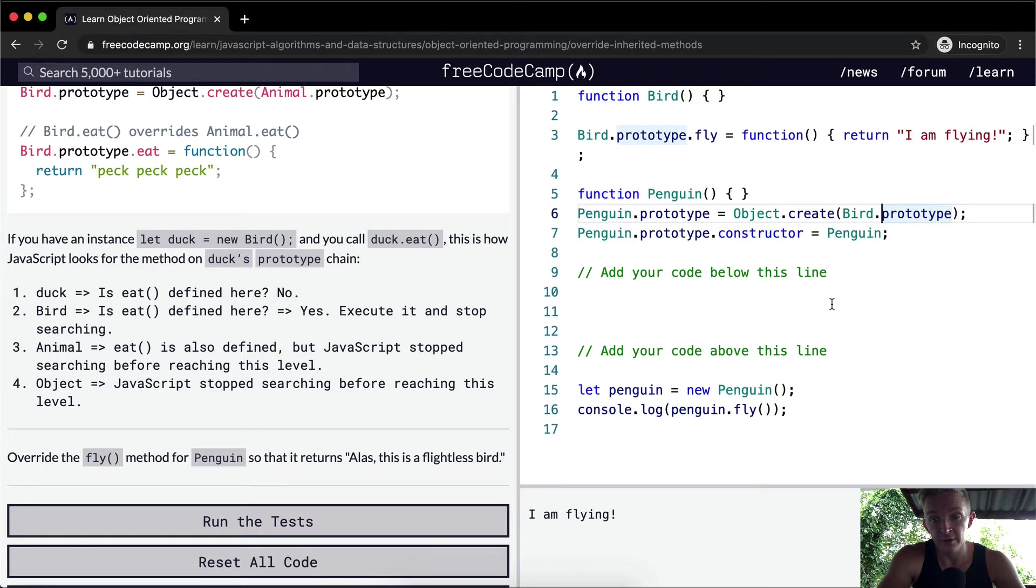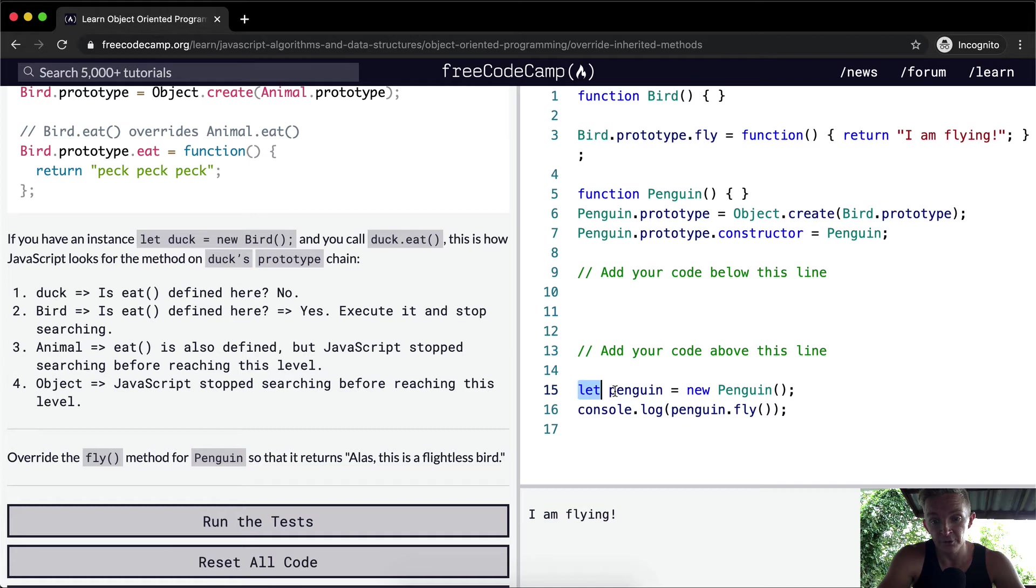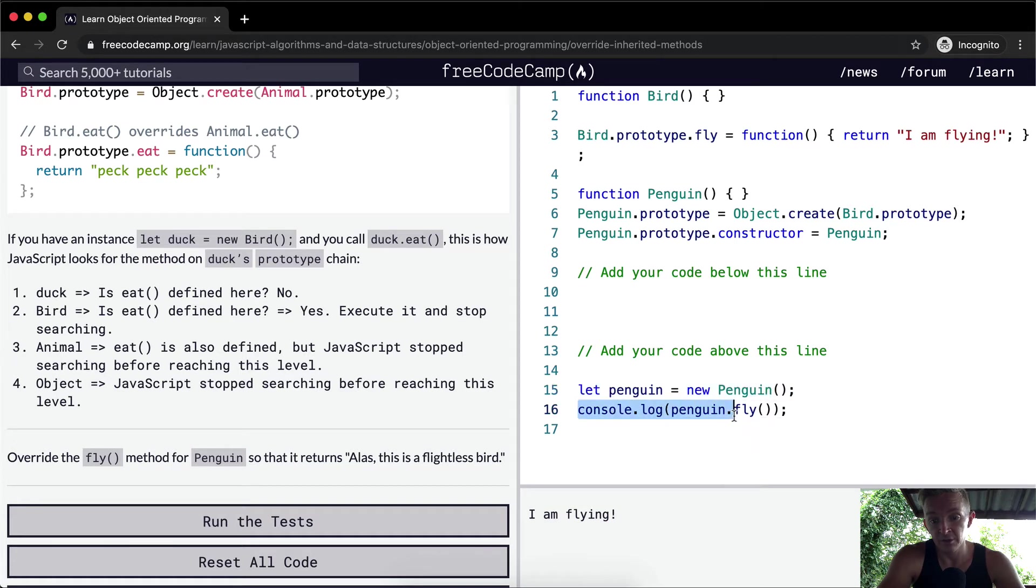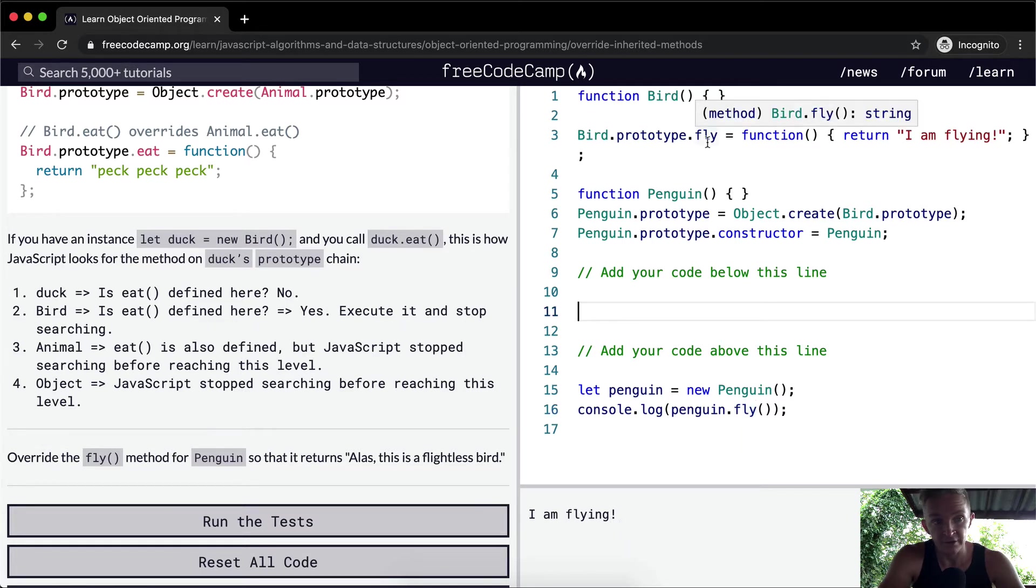The problem is that we don't want penguin to be able to fly. Right now we've created a penguin and then we're logging penguin dot fly and it says I'm flying. But penguins can't fly, so we need to override the fly function.